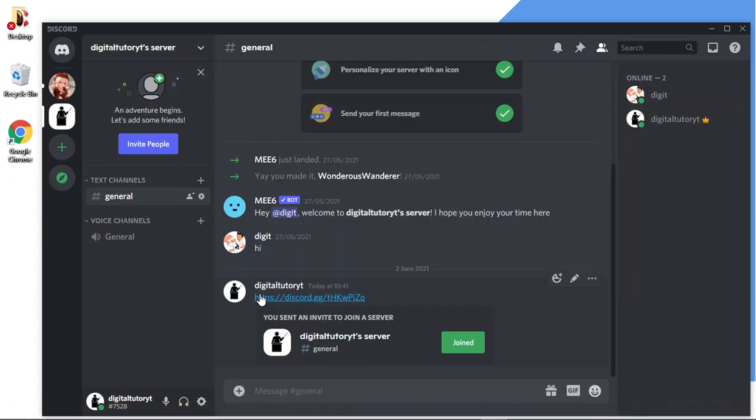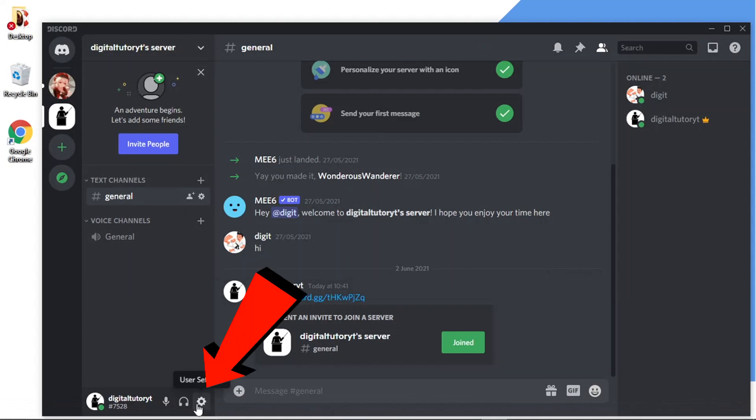And what we want to do is just come down and click onto the user settings button, which is this little gear icon down in the bottom left-hand corner.